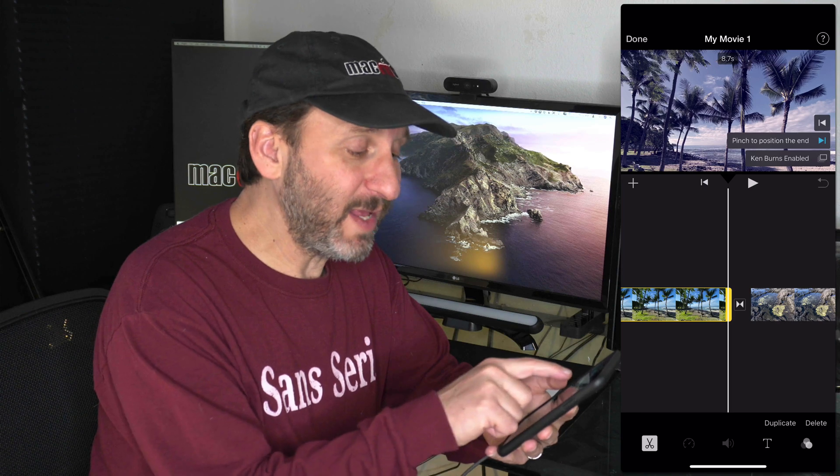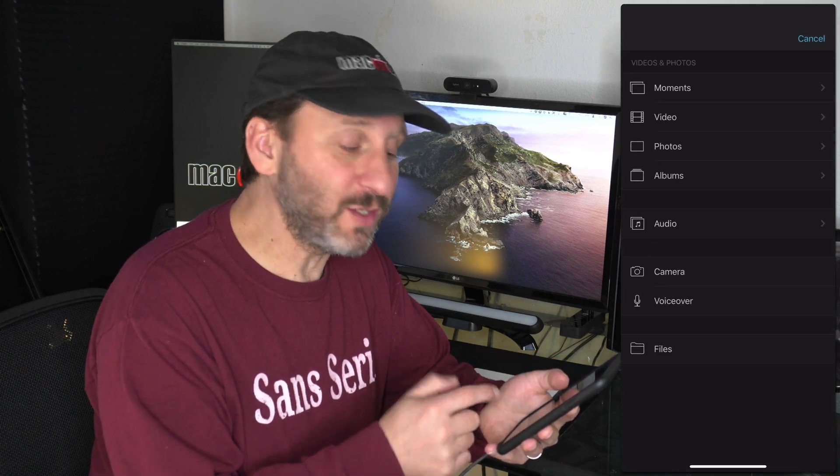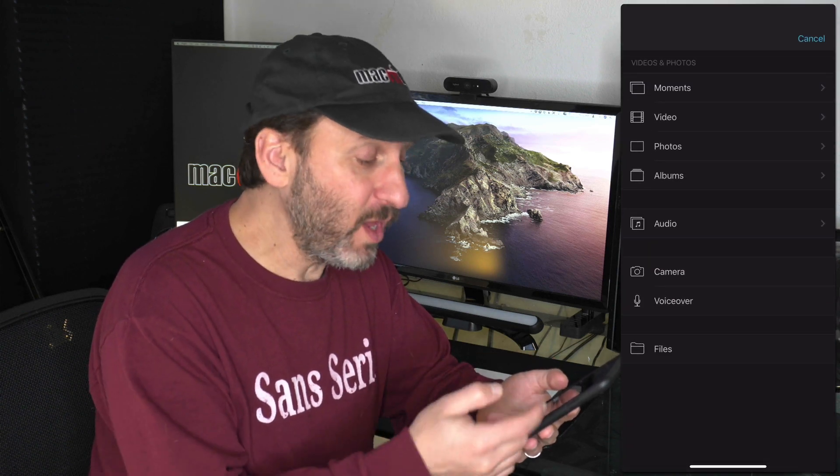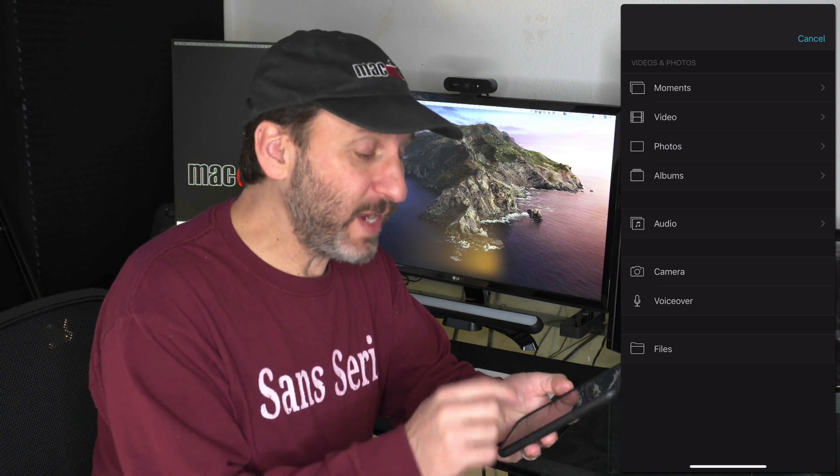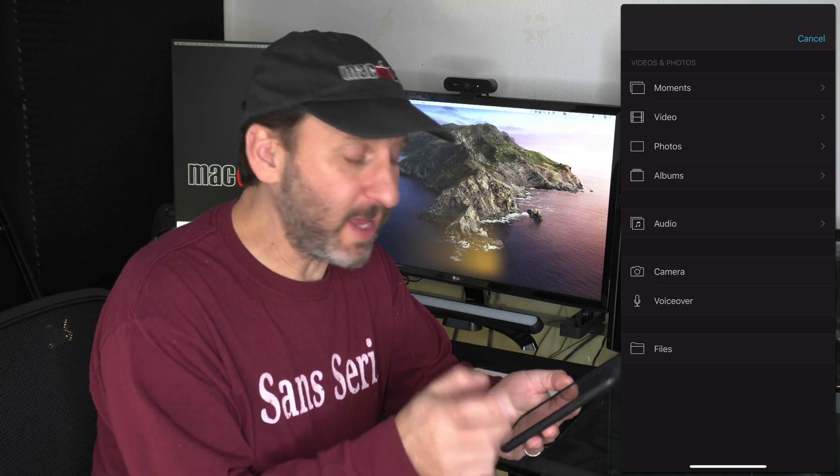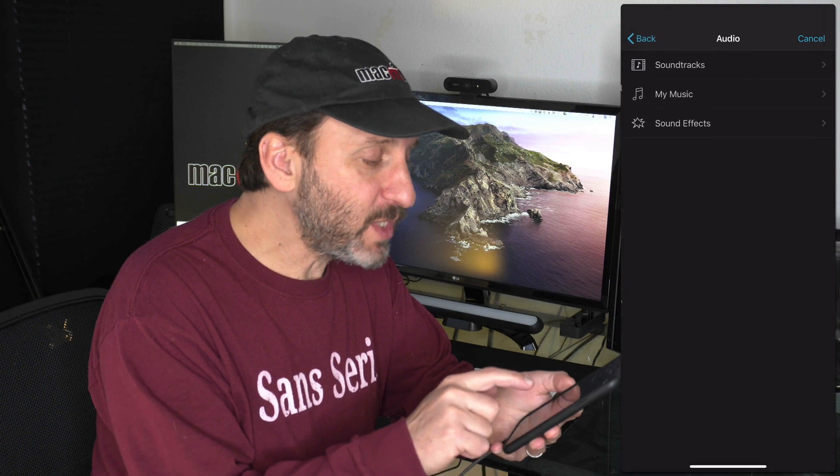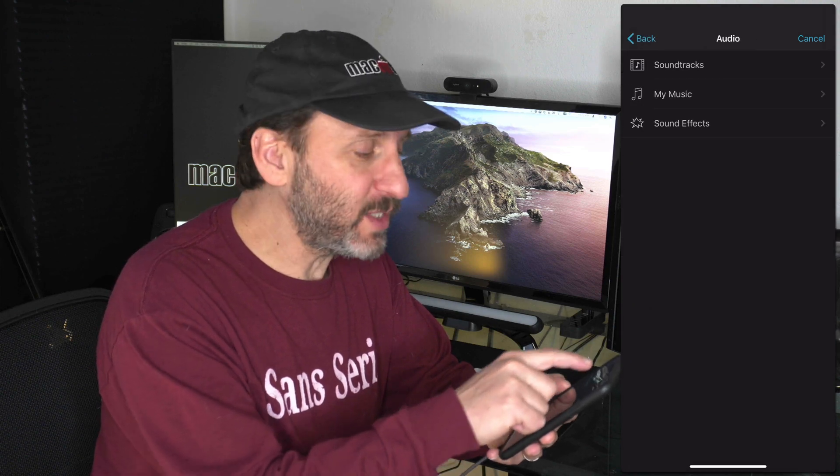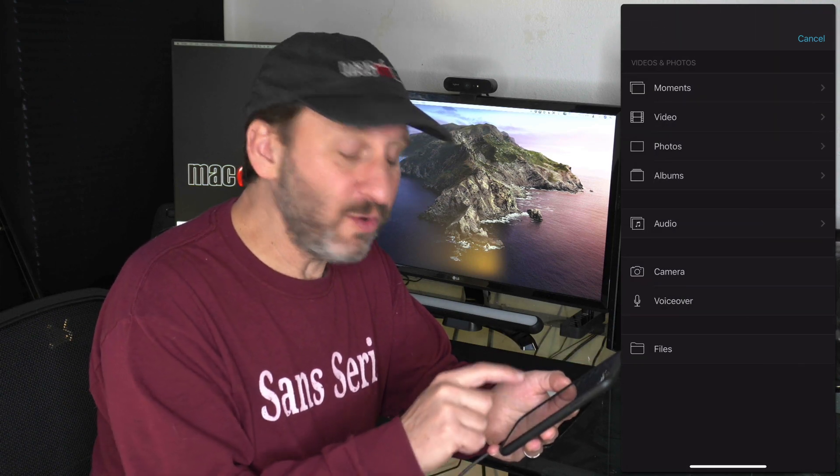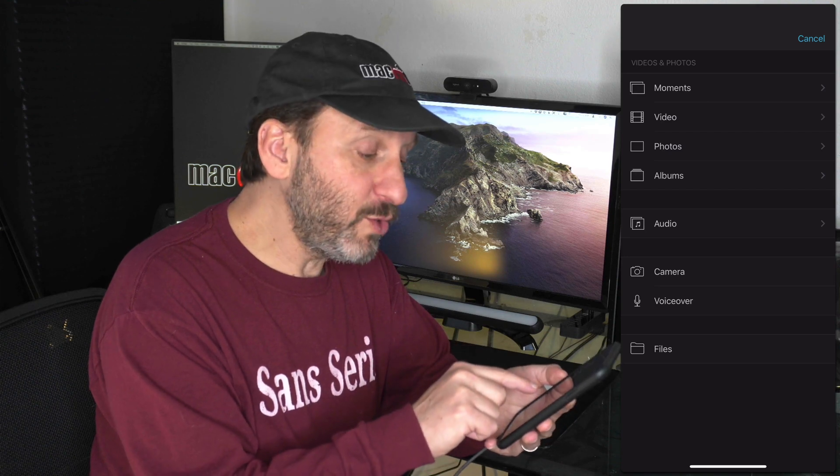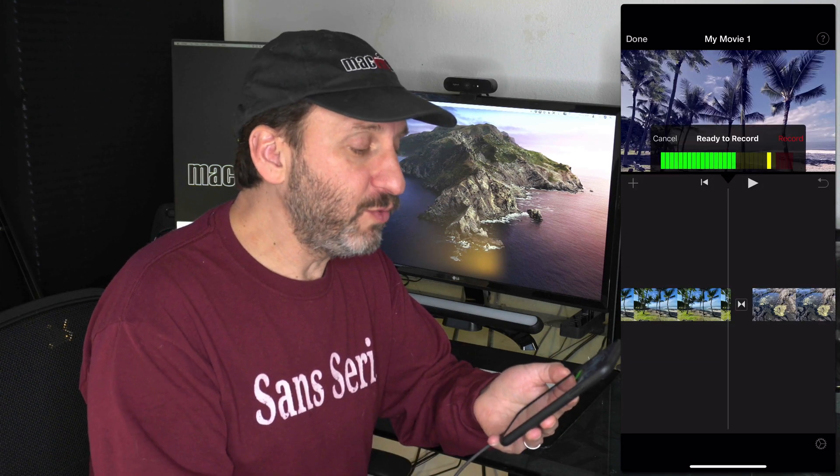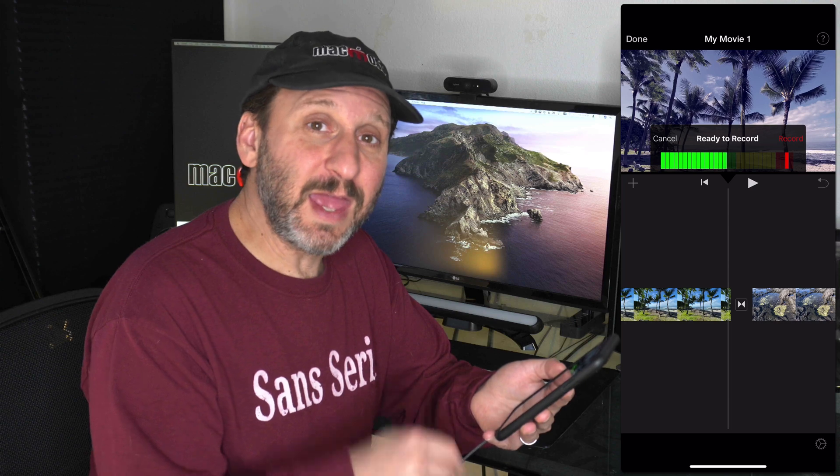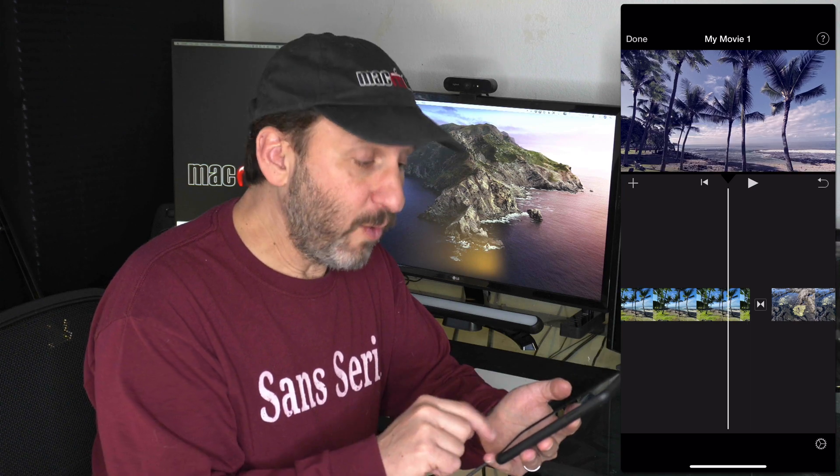You can also at any time hit the plus button to add more things. You can add another photo, add another video, add some audio - just a piece of music or some sound effects that you can put in the timeline. You can actually record directly from your camera or use VoiceOver to record your voice and create narration for the slideshow.